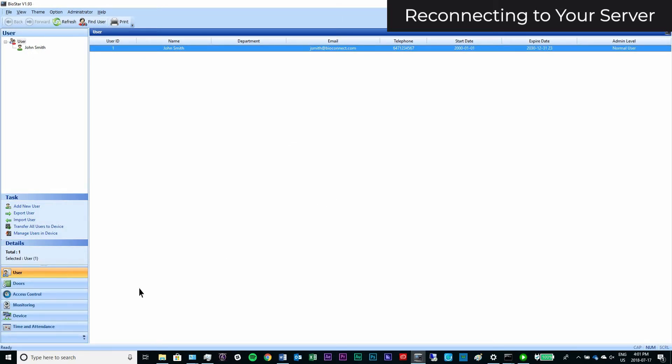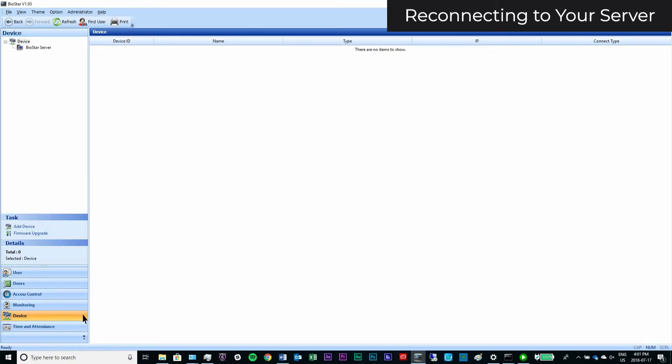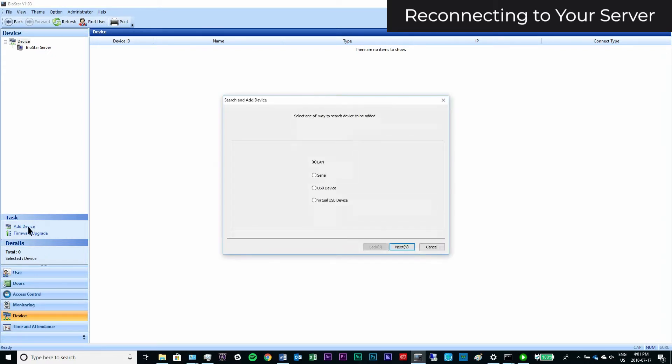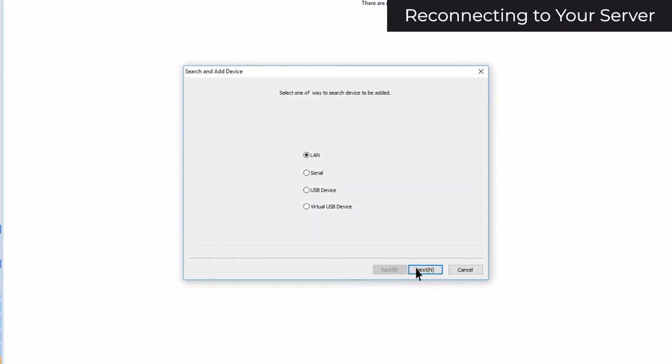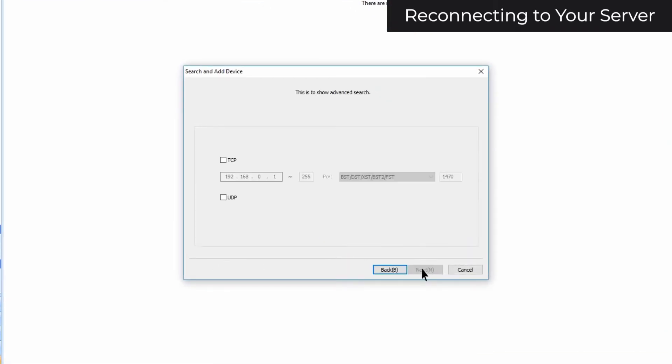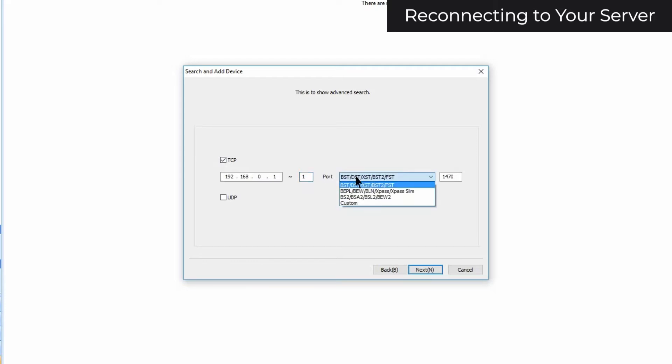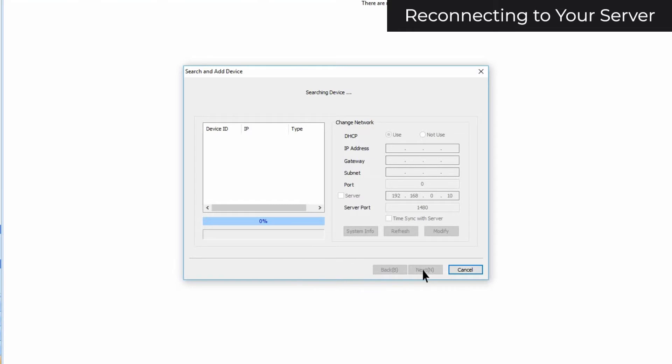Click on the Device tab. Select Add Device in the task pane. Make sure LAN is selected, and click Next. Select TCP, and enter the IP 192.168.0.1. Click Next. Once the search is complete, your device should appear.